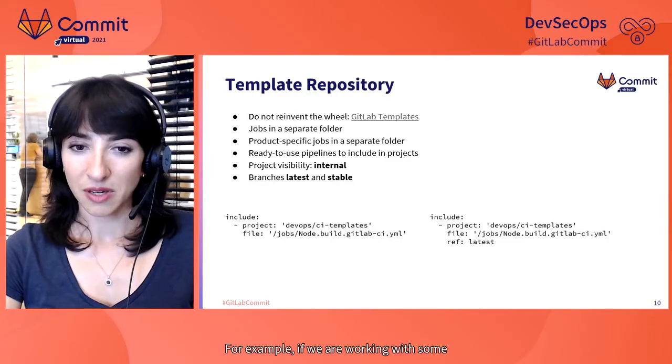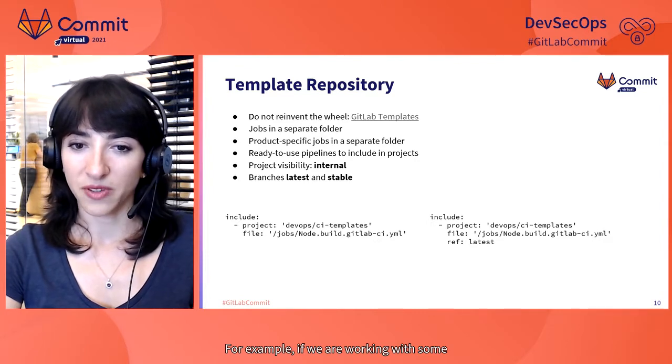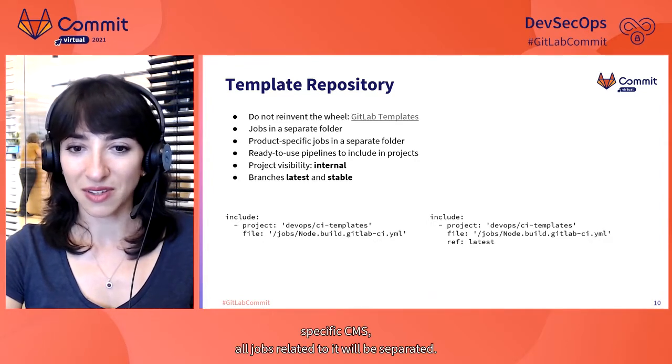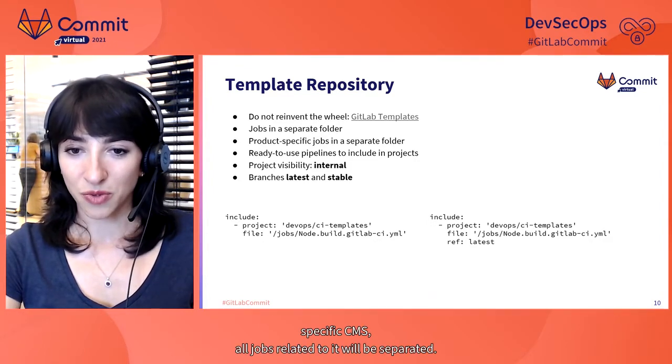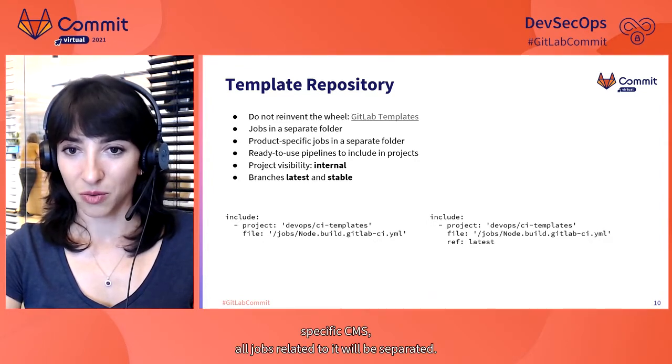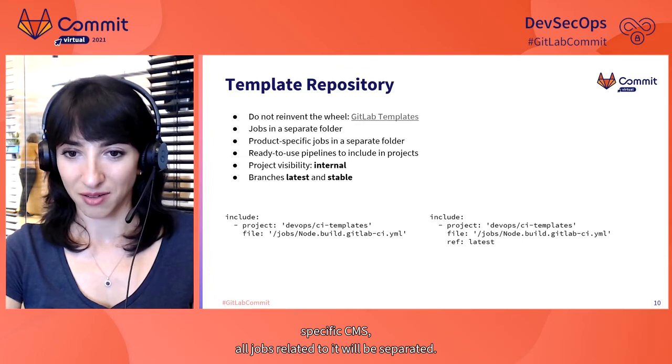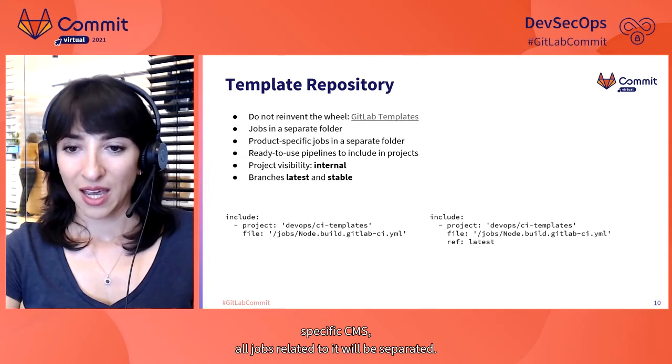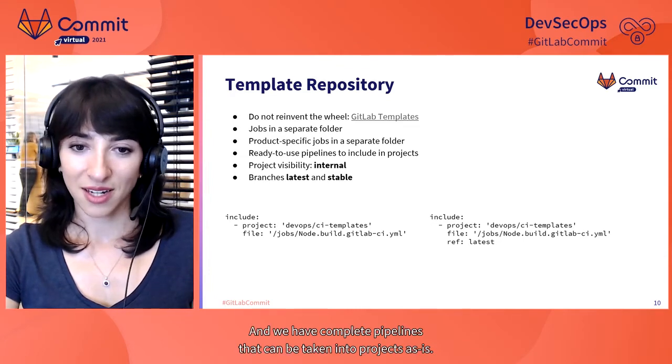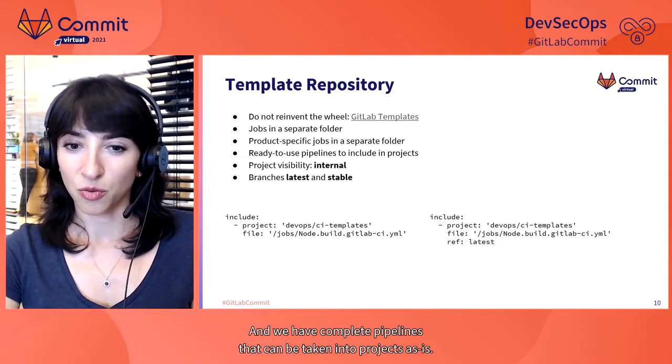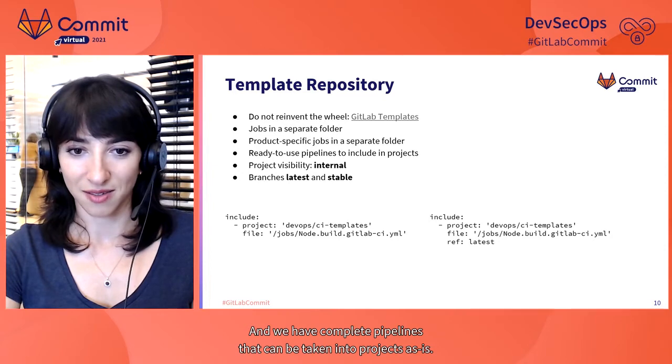We have individual folders for separate jobs and for product-specific jobs. For example, if we are working with some specific CMS, all jobs related to it will be separated.